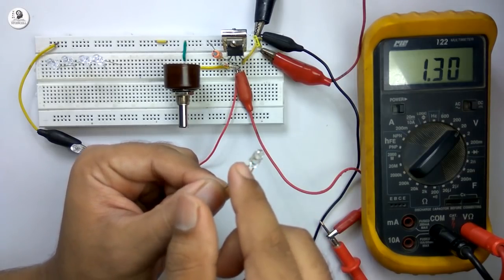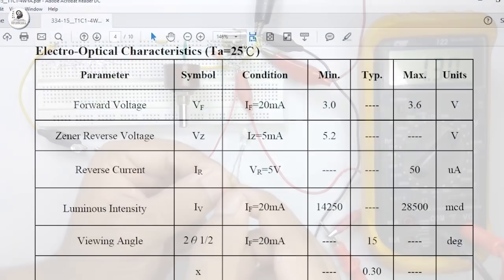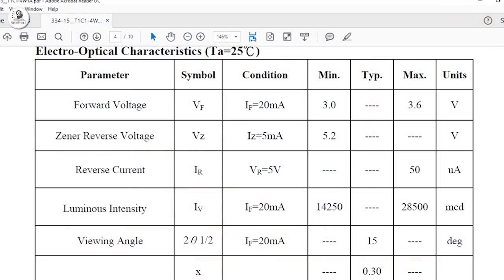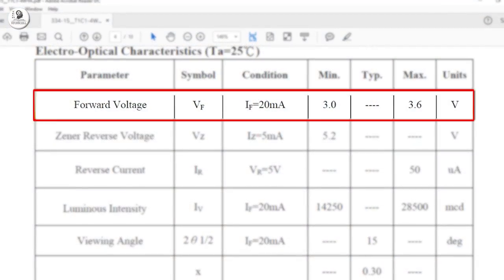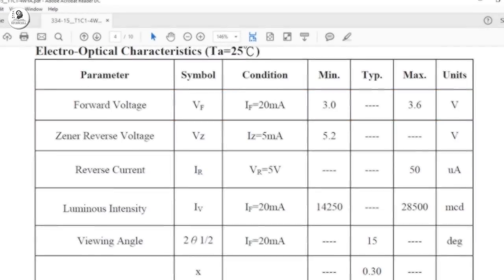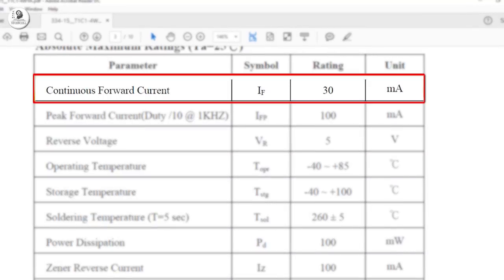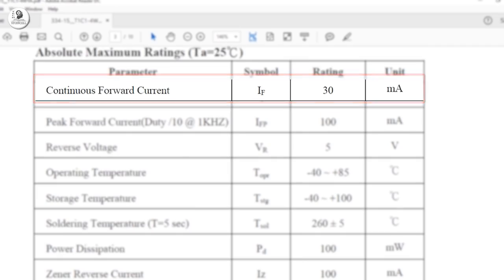Here I have used a 5mm green LED, and from the datasheet we can see the forward voltage of the LED is 3 to 3.6 volts, and the current rating is 30 milliampere. From this data, we can conclude the current through the LED should not be greater than 30 milliampere.